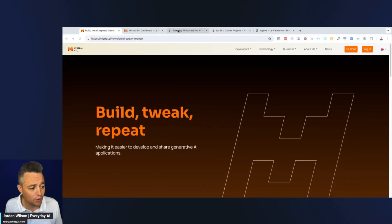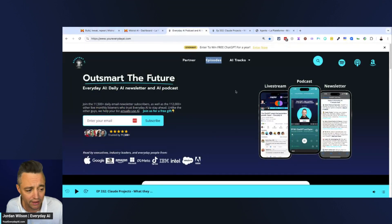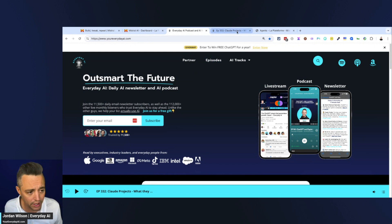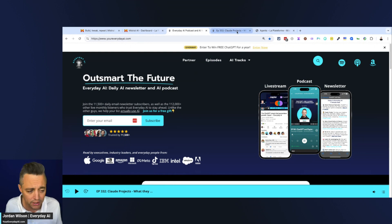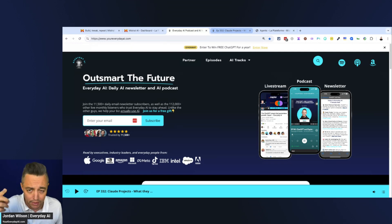My name is Jordan Wilson and I'm the host of Everyday AI — a daily live stream podcast and free daily newsletter helping people learn and leverage generative AI to grow their companies and careers. We do a little 'AI in Five' almost every single day teaching you an AI tip or trick, so if that's helpful please subscribe and leave a comment.